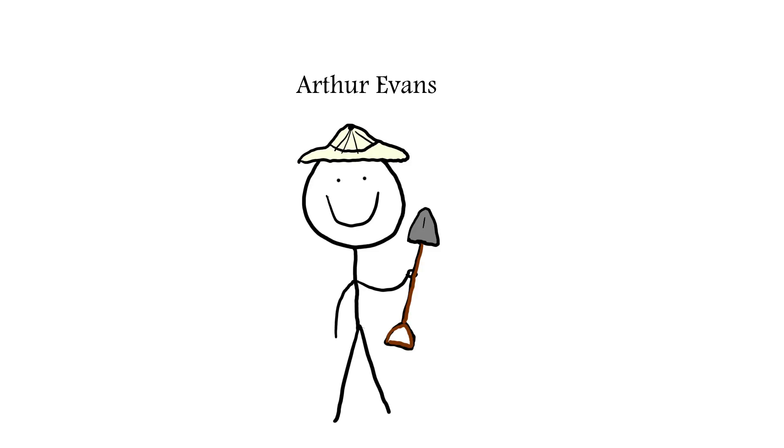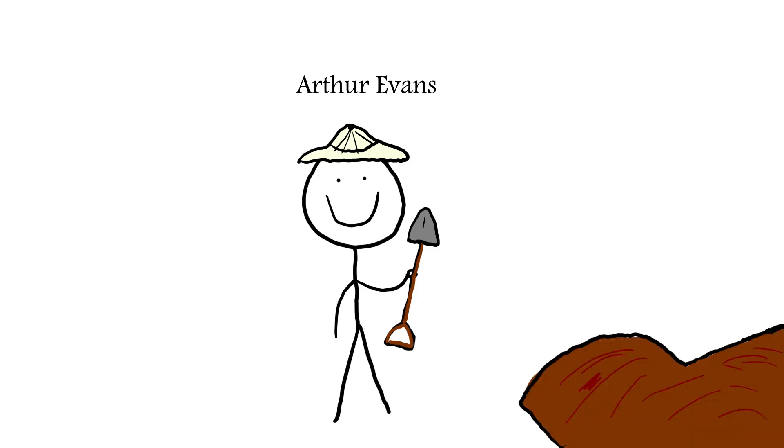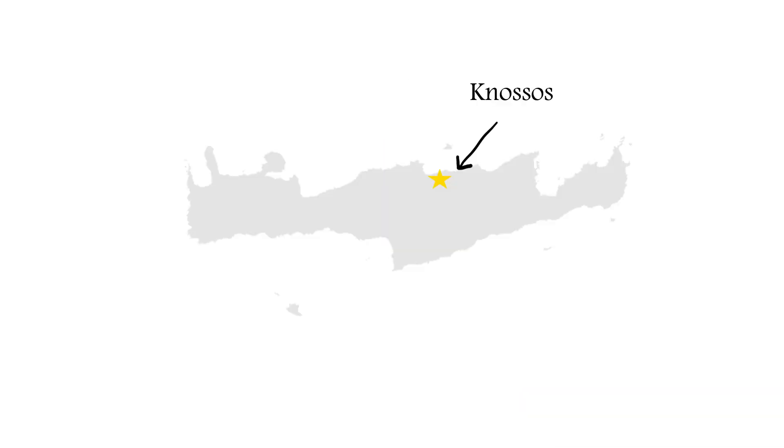Arthur Evans is yet another example of an early archaeologist who ended up desecrating his object of study. In this case, that was Knossos on the island of Crete.